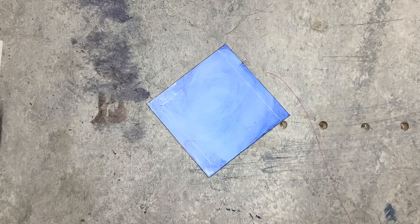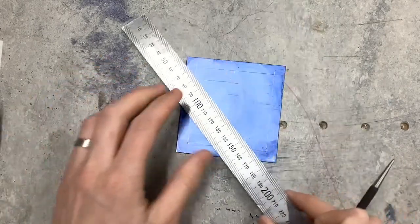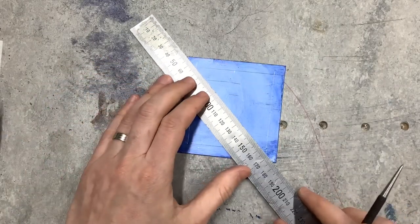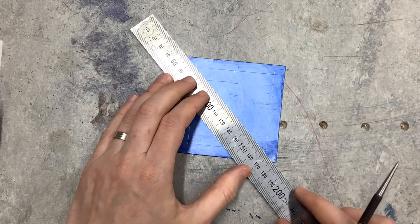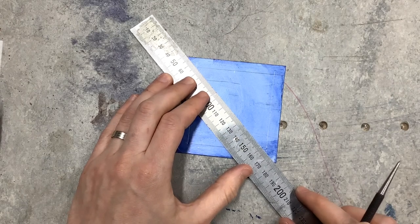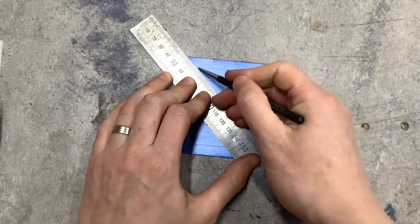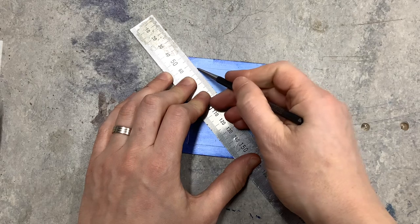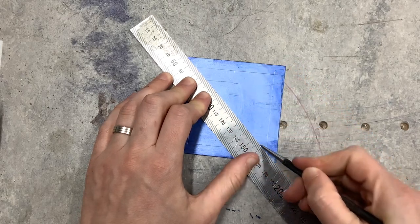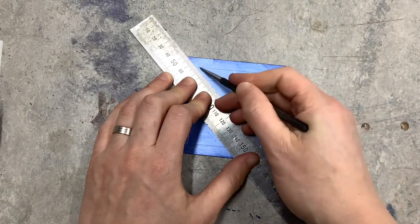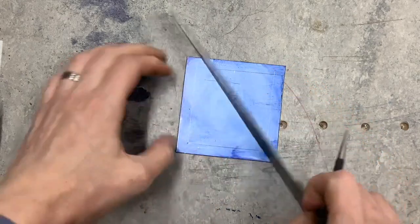But the alternative method to find the center would be simply to go from corner to corner using my steel rule or another straight edge and I can easily find the center by scribing the diagonals.